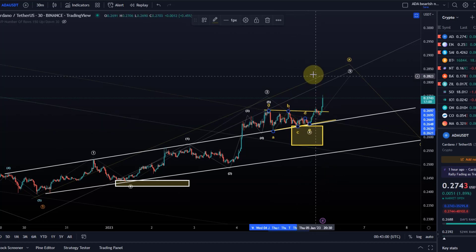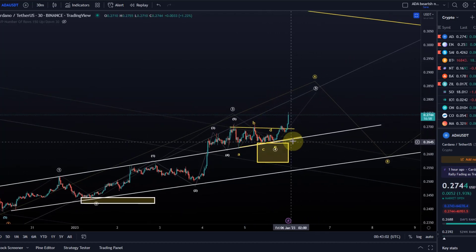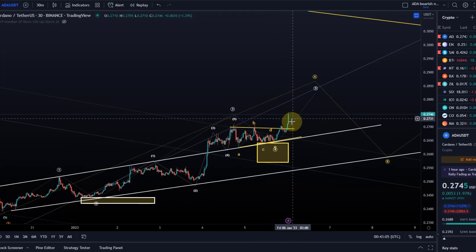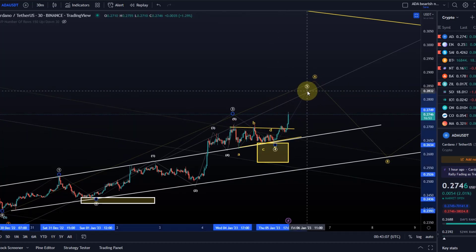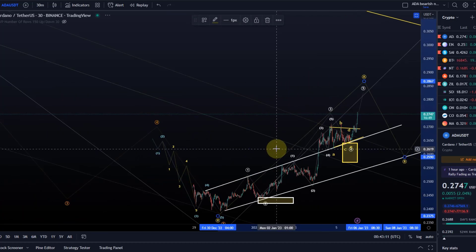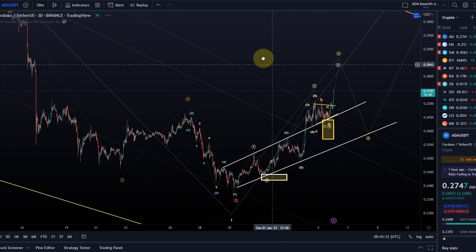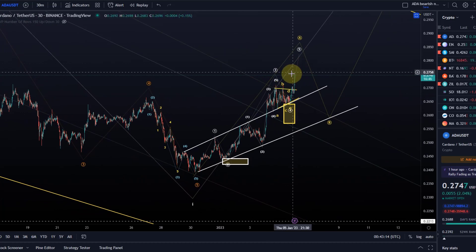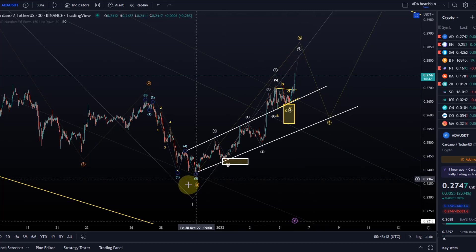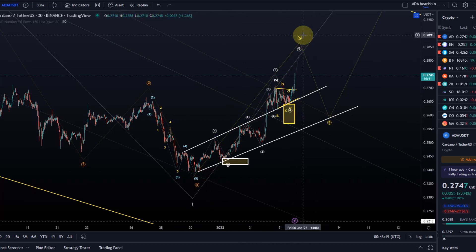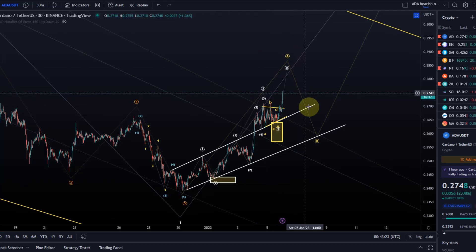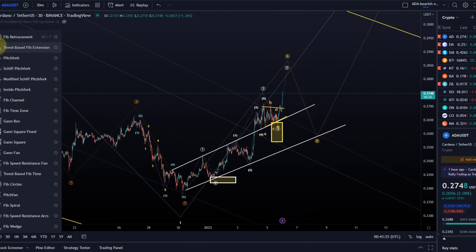D and E must look like that, and it looks like we're now on track to deliver this fifth wave. Just want to take the opportunity to remind you of the targets. When we reach this target, this should complete a complete impulse, which means we should then expect a B wave to the downside.